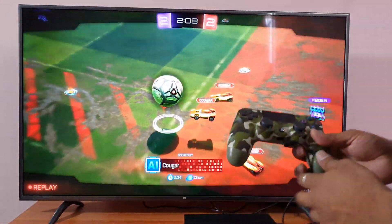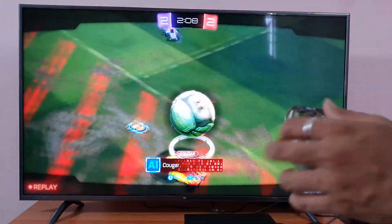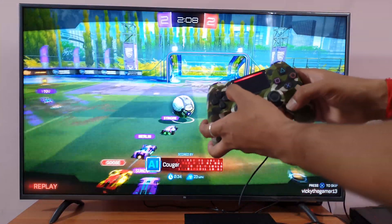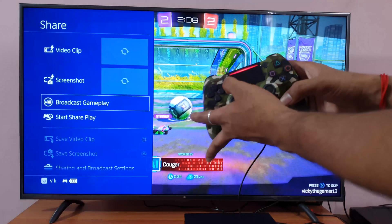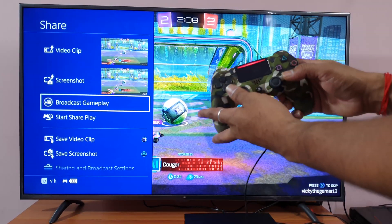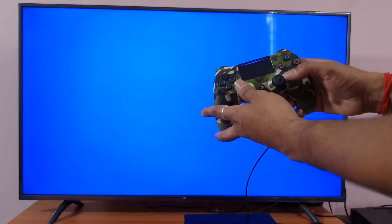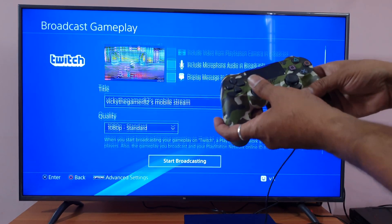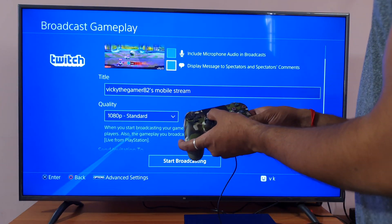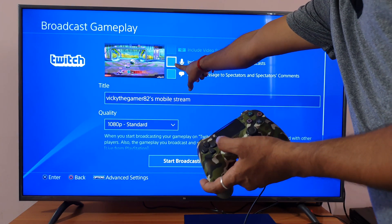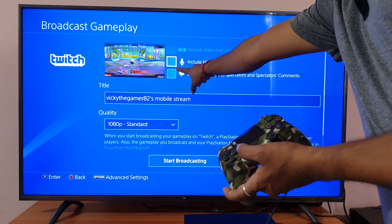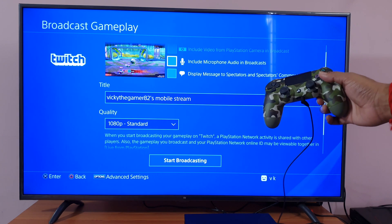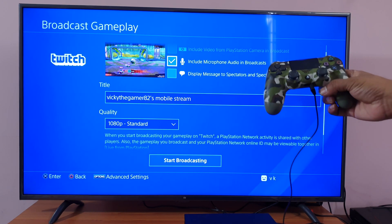Now I am going to stream. Click the Share button, then Broadcast Gameplay, then select Twitch. Here, you need to make sure this option is enabled: include microphone audio in broadcast. I am enabling that now.